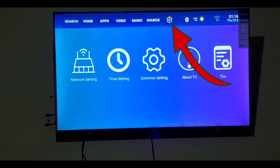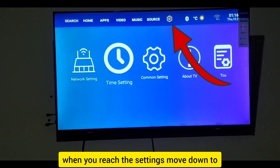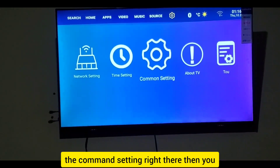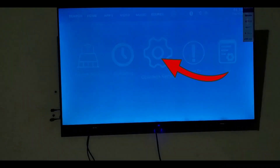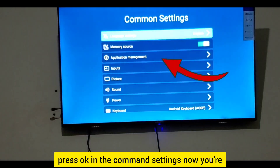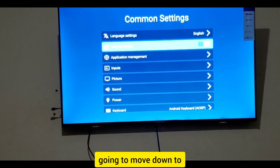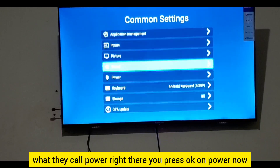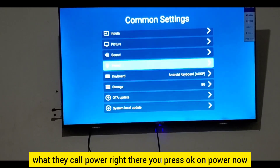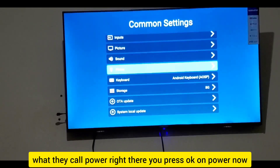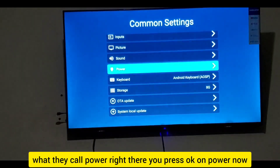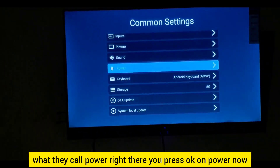When you reach Settings, move down to the Command Setting and press OK. In the Command Settings, move down to Power and press OK on Power.